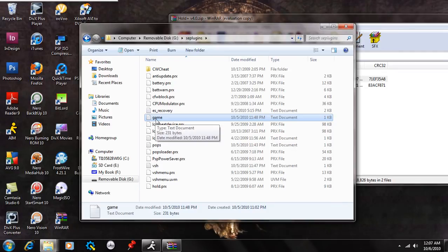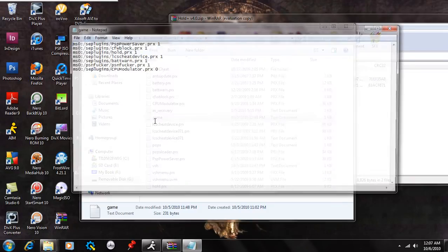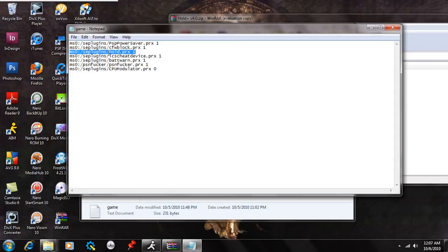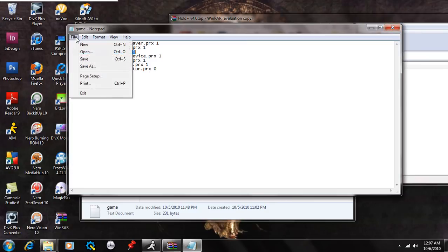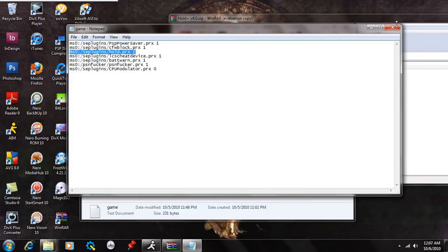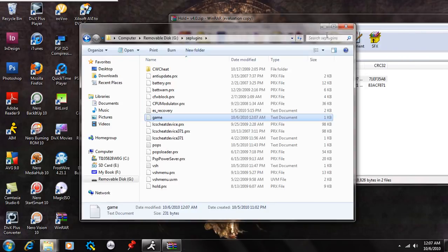Inside both of those text files, you're going to write this right here. It's going to be ms0 colon forward slash seplugins forward slash hold dot prx space one. Once that's done, you're going to select File and Save in both of them and exit the text document.